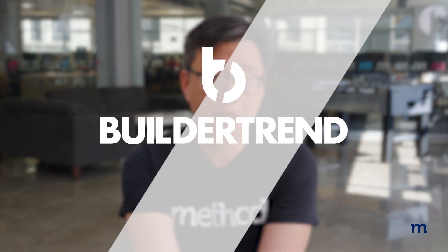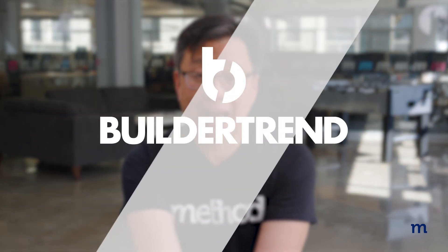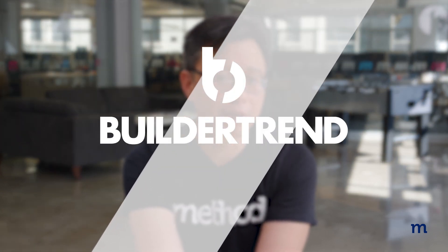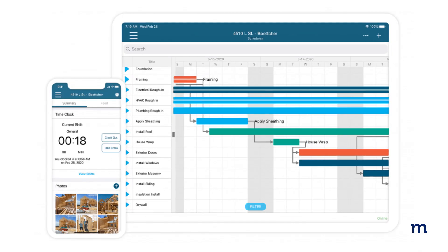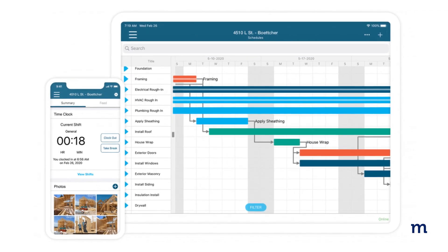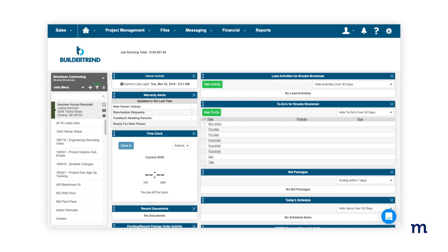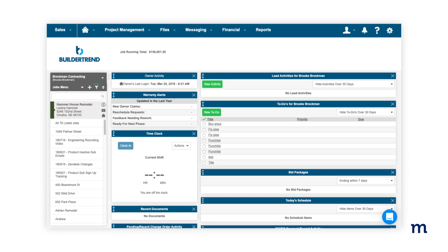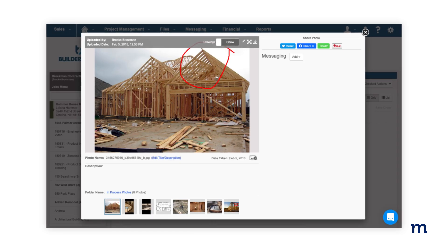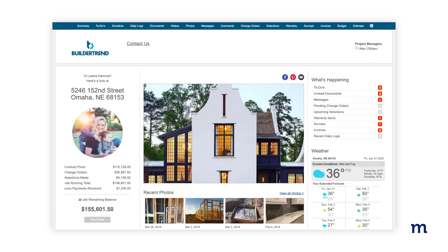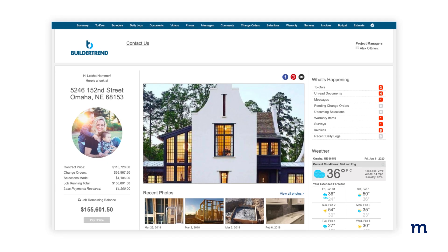Moving on to the last construction software we'll look at today: BuilderTrend. BuilderTrend handles everything from pre-sales to customer management. BuilderTrend's specialty is scheduling — it allows you to make schedule changes on the go and alert everyone involved in real-time.